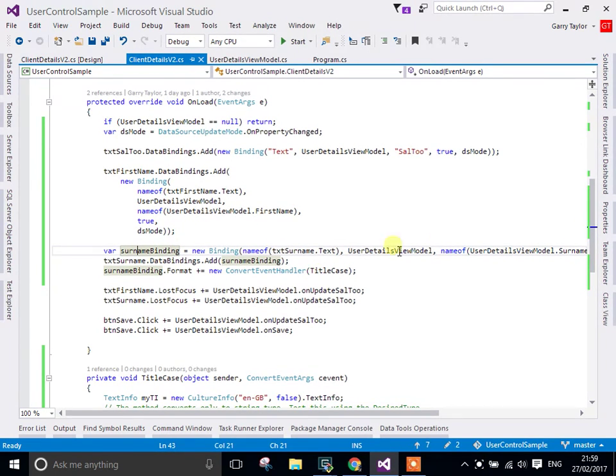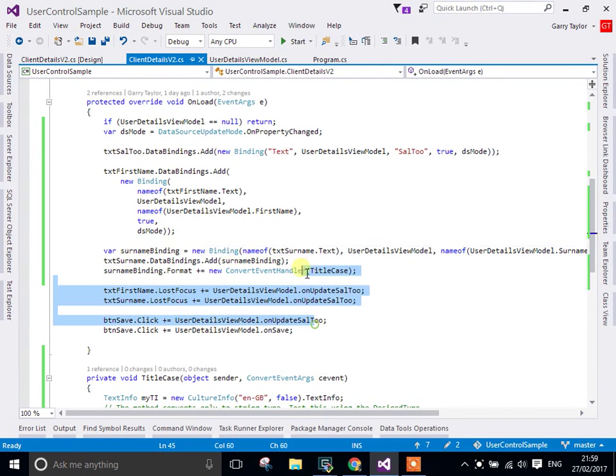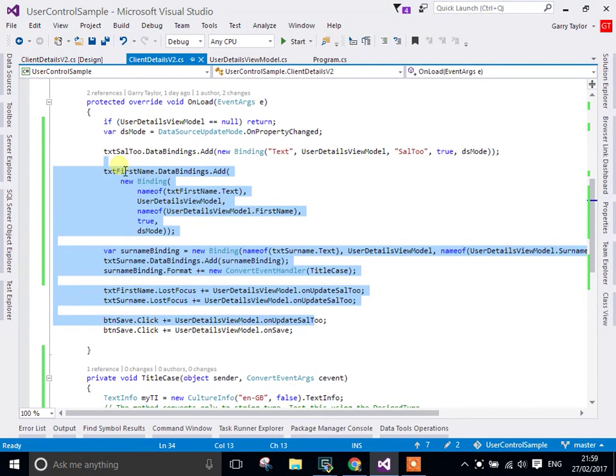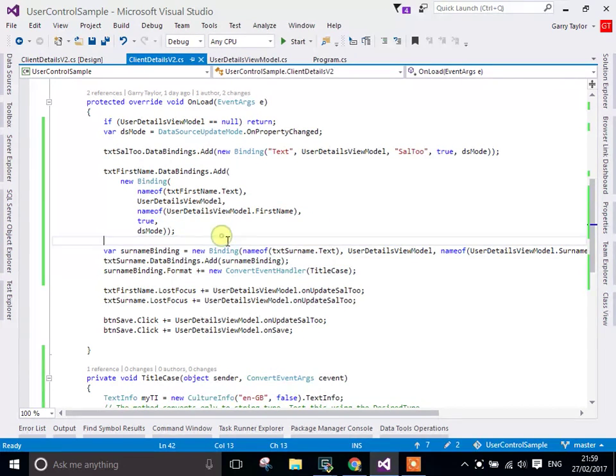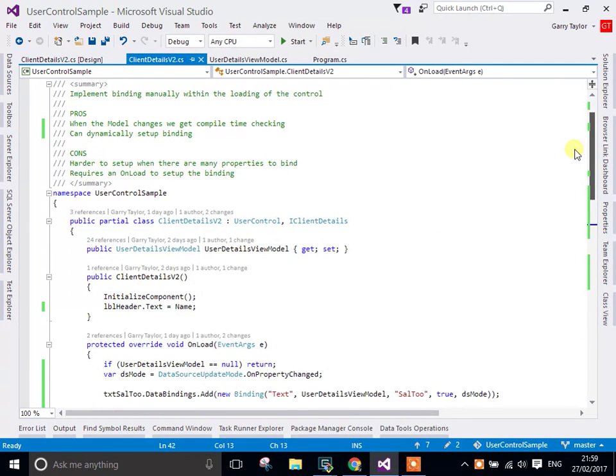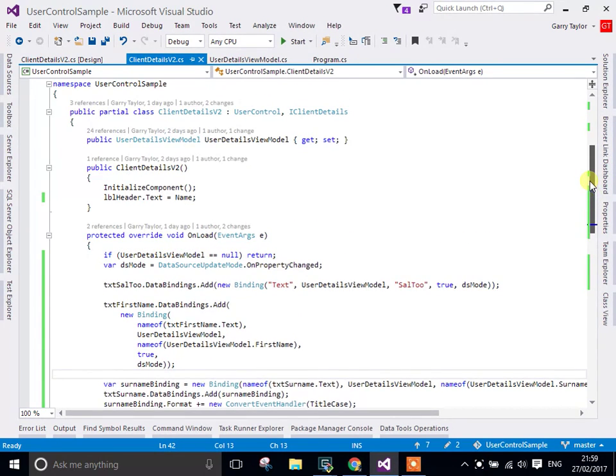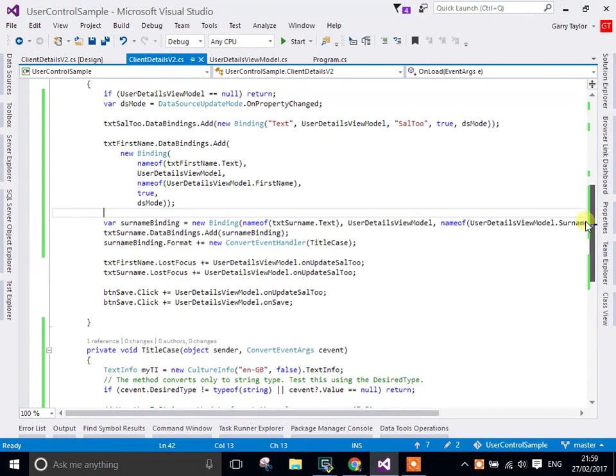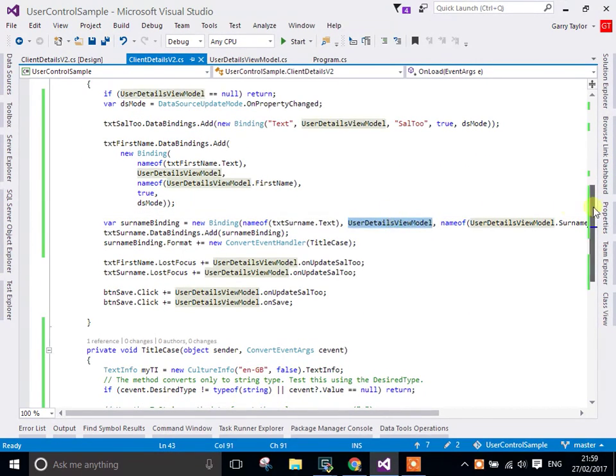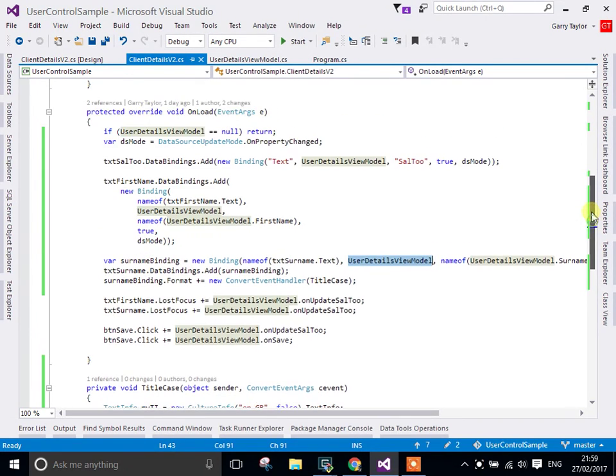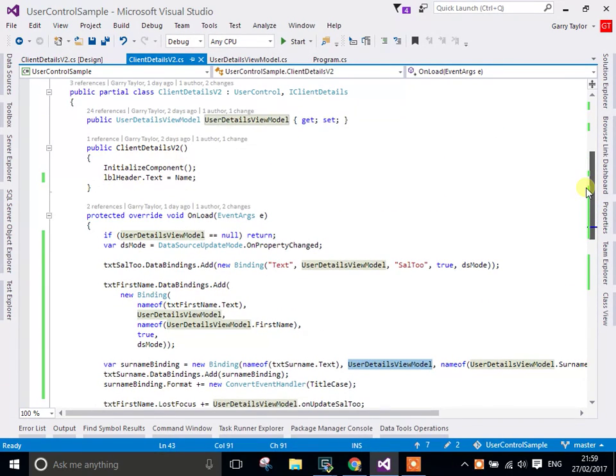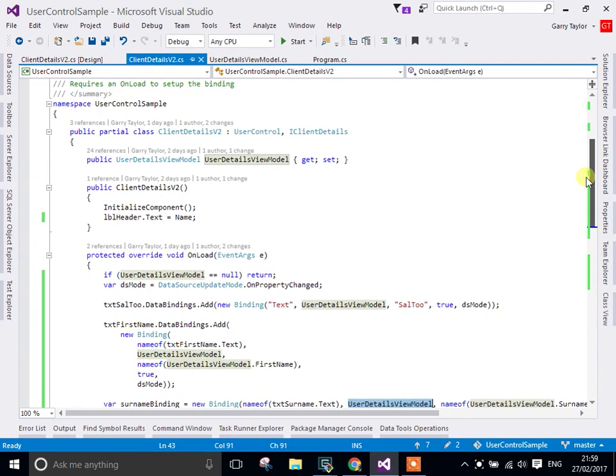The downside to this is that having to put all of this code in the OnLoad does make the code behind look more complicated. You have to maintain that and keep it up to date. Also, you need an OnLoad method to be able to do this binding. If you try and do this binding within the constructor, it's possible that the user model won't be set up correctly and you can't bind to things that are currently null, so that will fail.